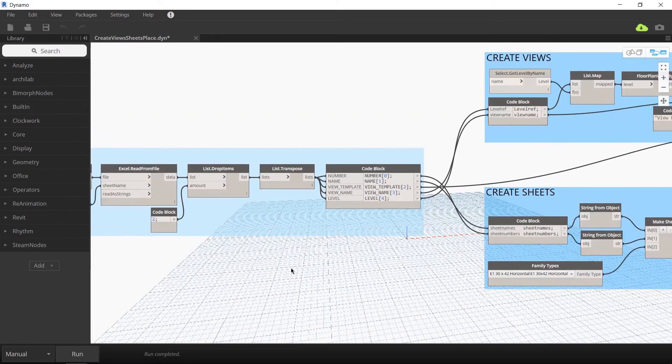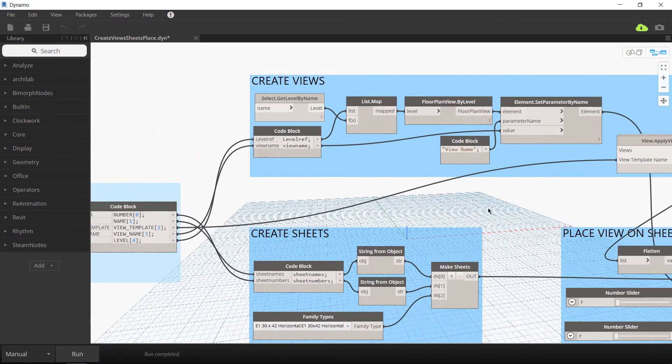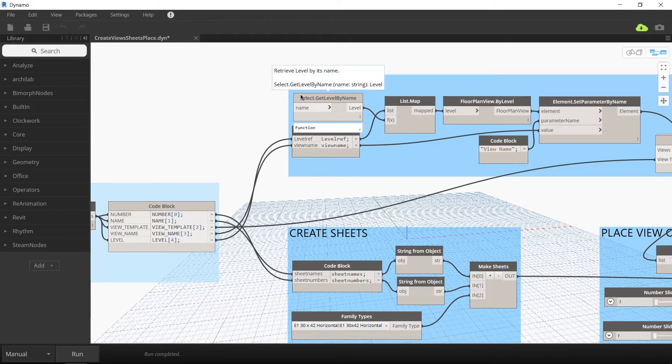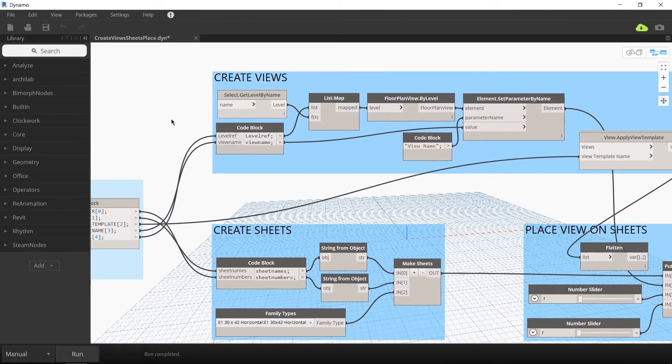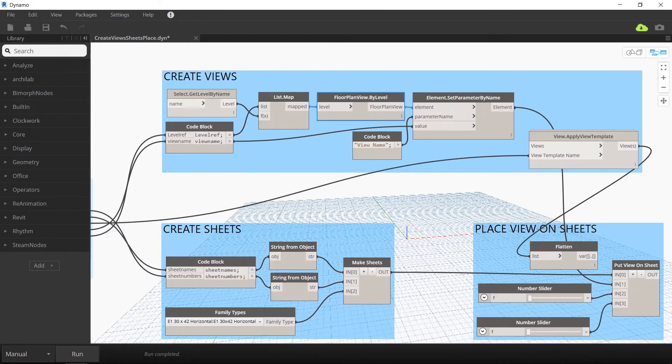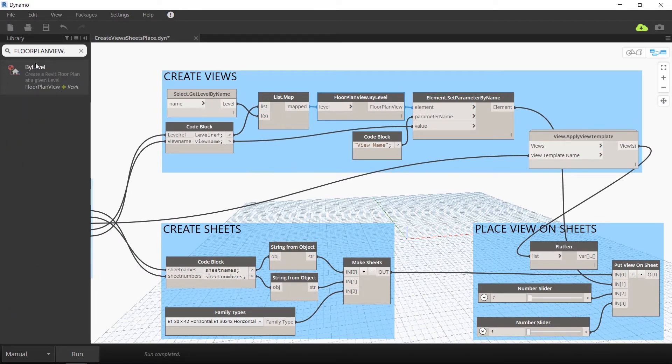Now two of these lists, that is the view name and the level, are taken to the next part of this Dynamo script which creates the views. It uses this floor plan view by level node, which you can see on the left is an inbuilt Revit node.